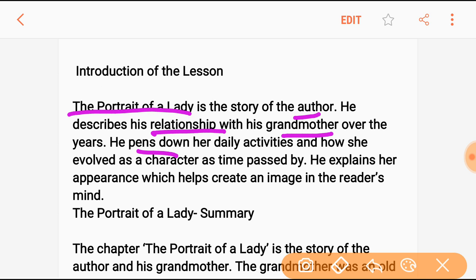He explains her appearance, which helps create an image in the reader's mind. Before starting the summary, I would like to request you to subscribe and share my channel so that I can get more support from your side.